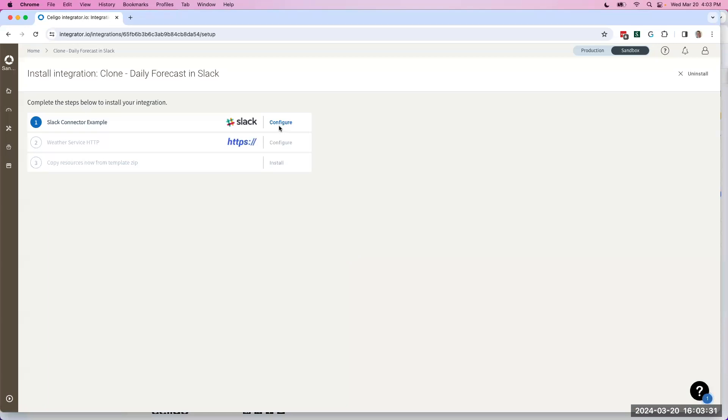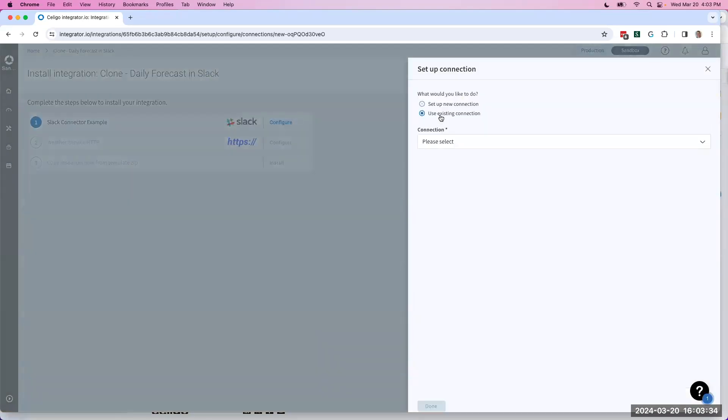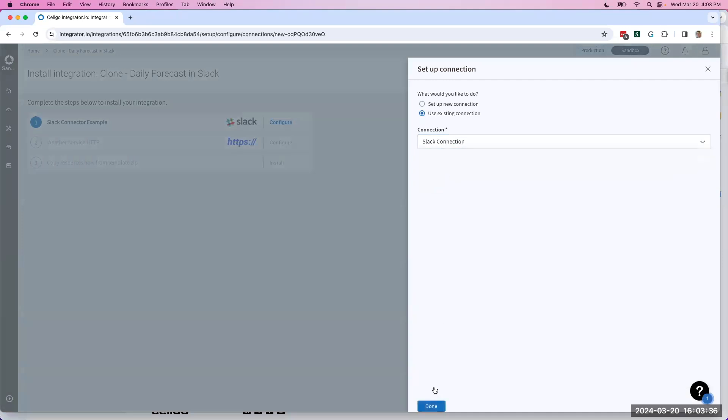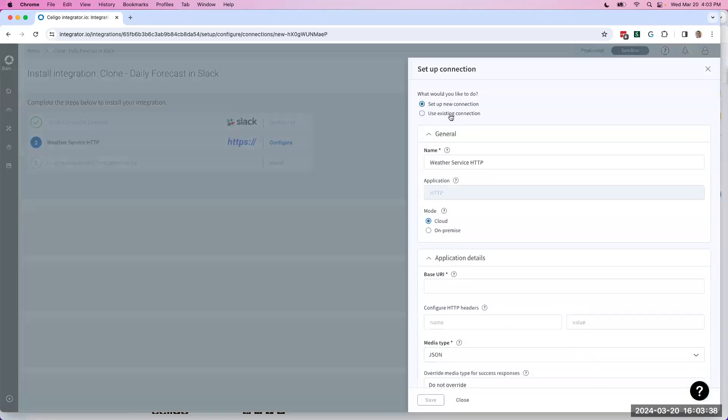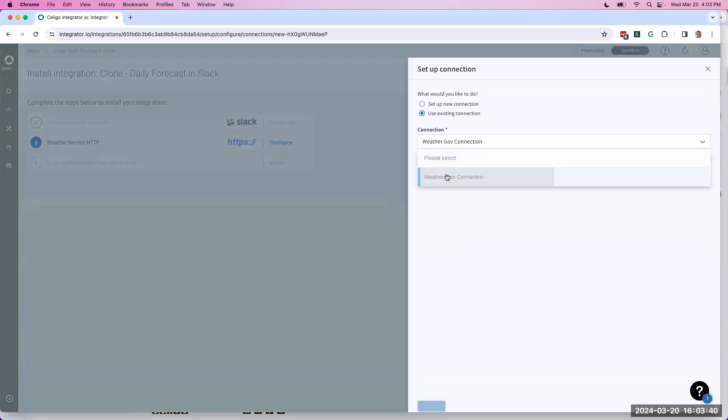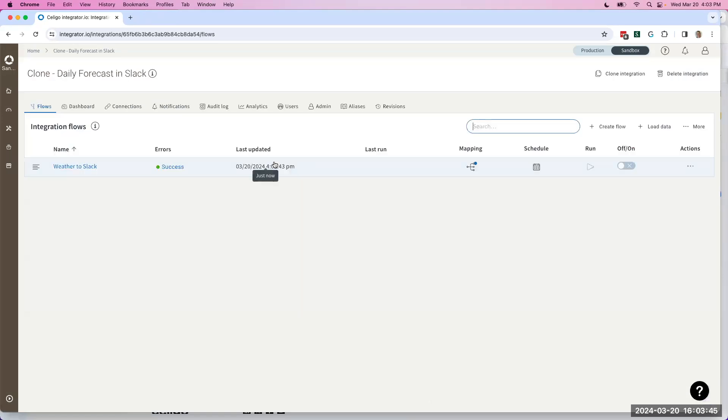It'll have me configure my connections, but we can just use existing connections. Let's save a little time. We hit Install, and that'll bring over all the information from this flow.